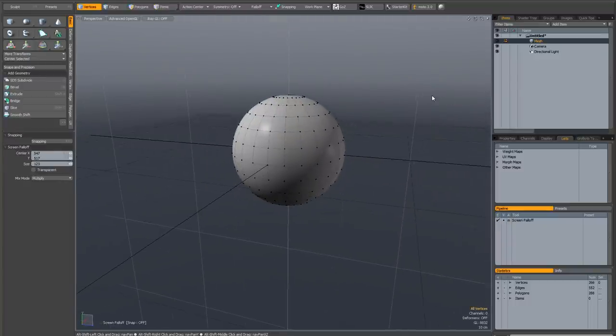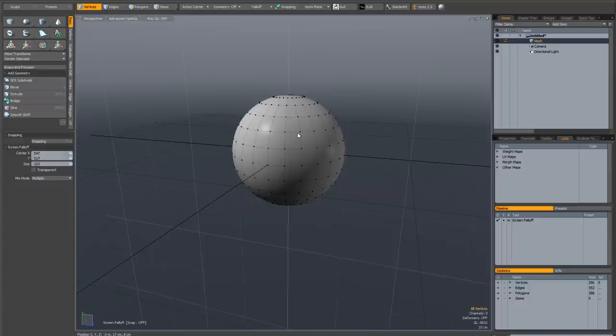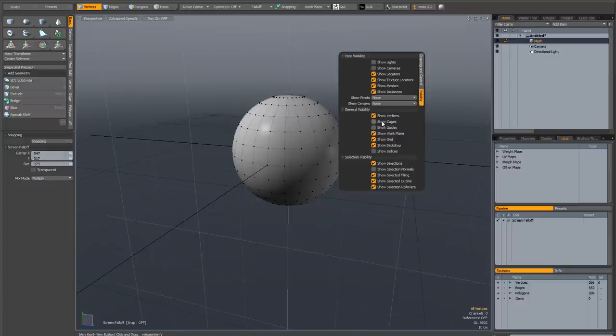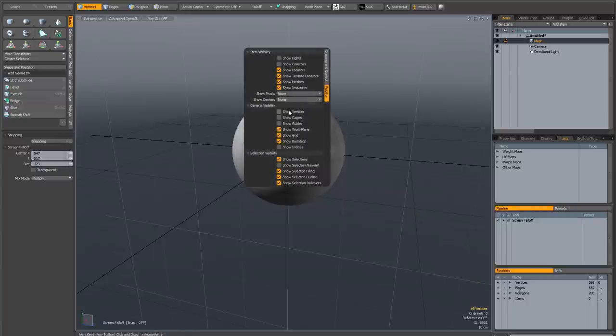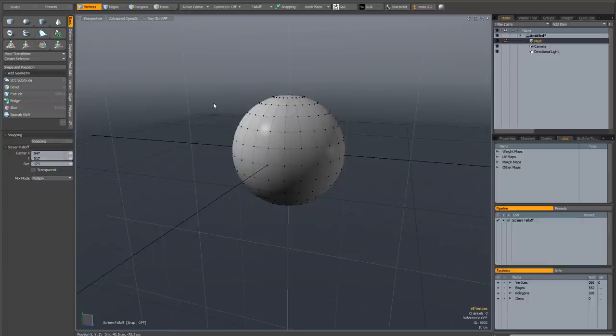You saw me struggle to select that vertex earlier. As you can see, it can be quite fiddly, and at the moment I've actually got show vertices on. I'll just show you what it's like with it off. It's even harder to see. Let me turn that back on very quickly.